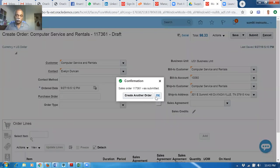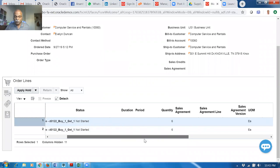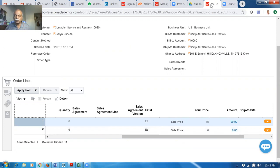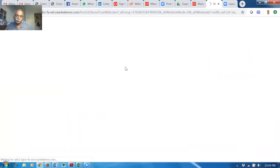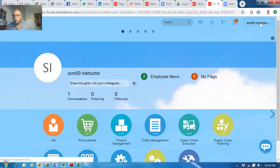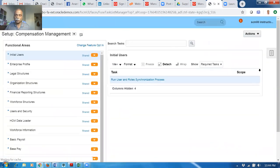Upon booking, you can now see one more line gets added. For the same quantity of six, the price will be at zero. So you'll now see how it has been done. Click and go to the setup and maintenance and then have a look at the task — Manage Product Transformation Rules.